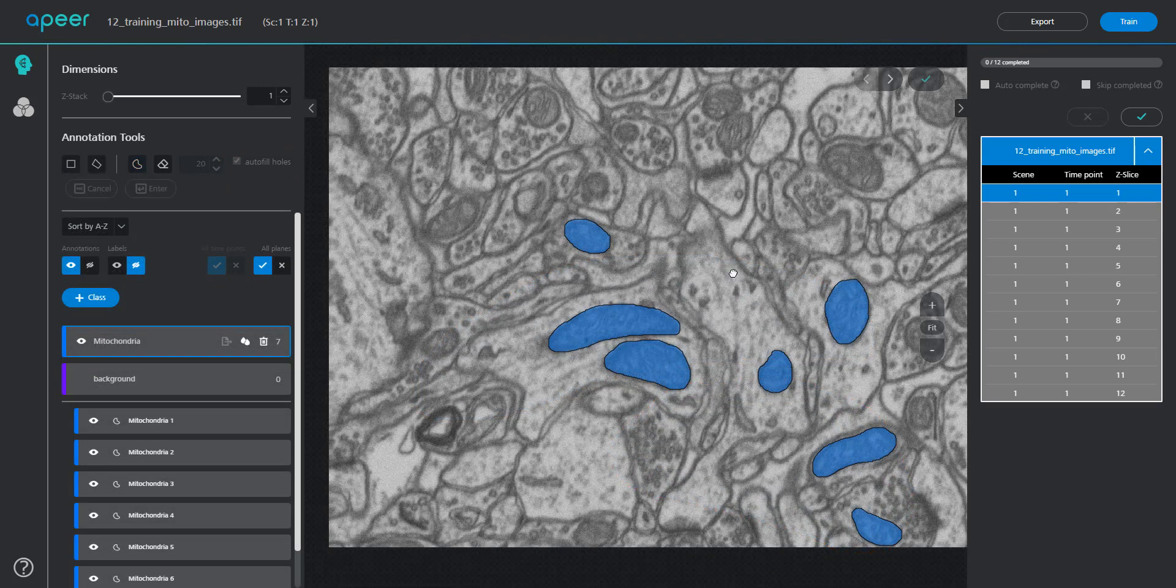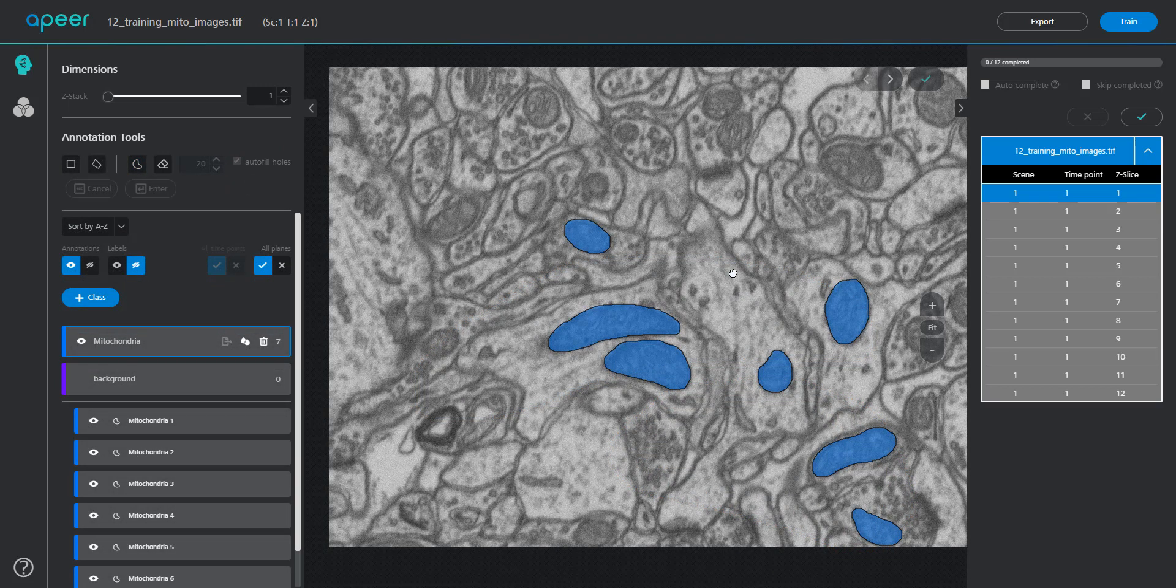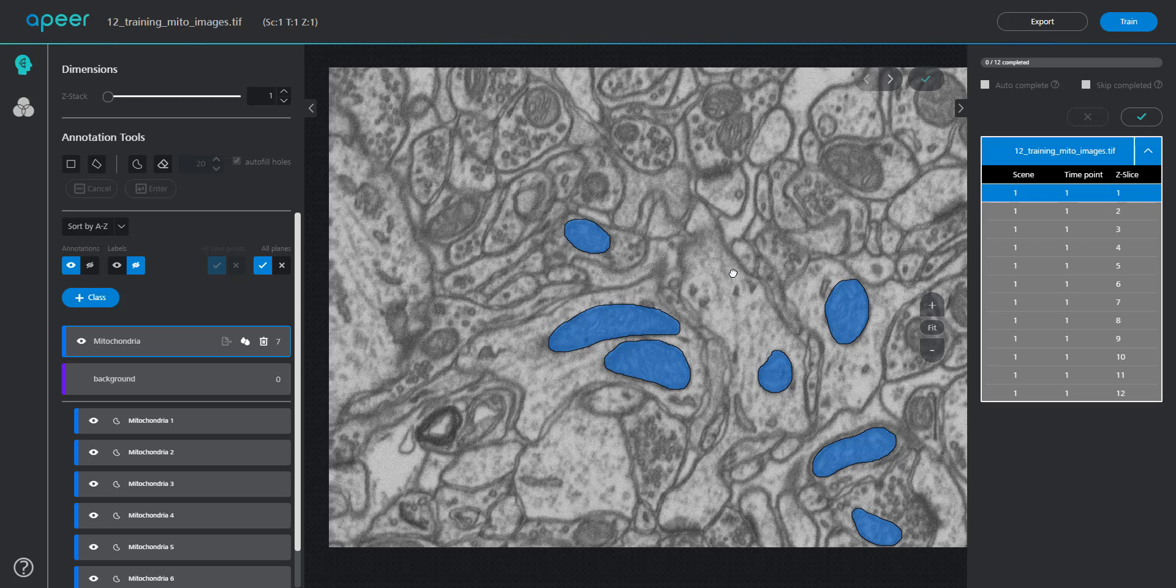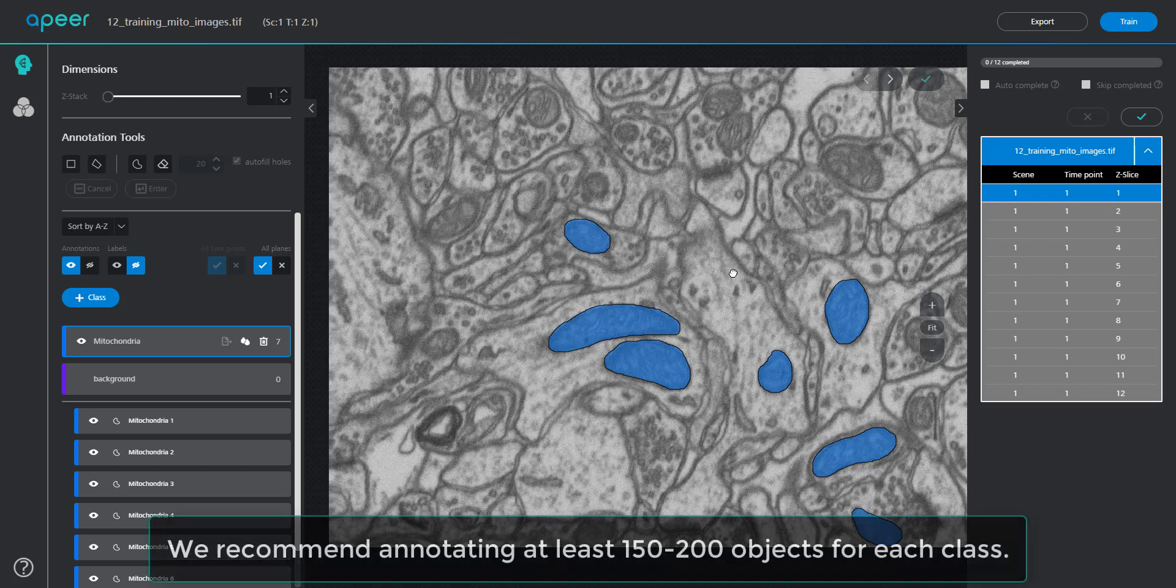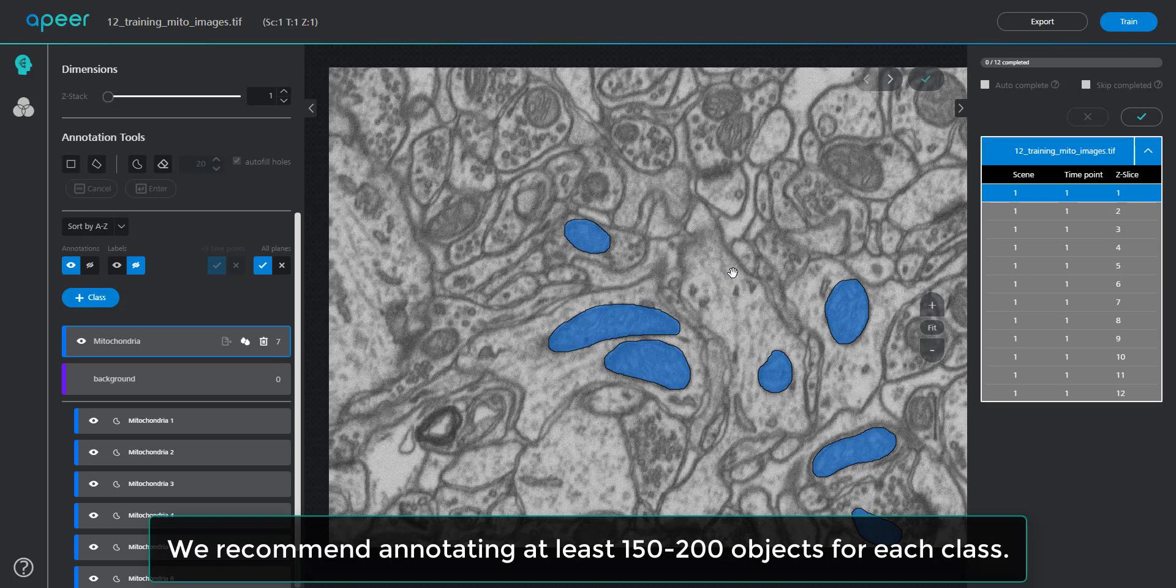You do not need to annotate every pixel in every image, but please make sure you annotate enough pixels. We recommend annotating at least 150 to 200 objects for better representation to the training model.